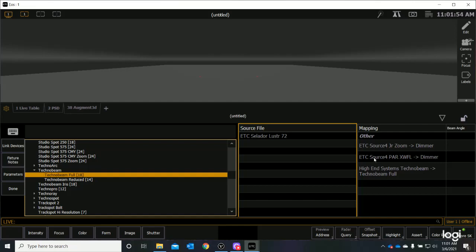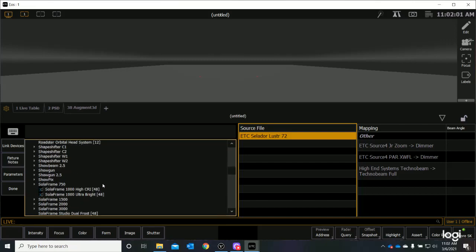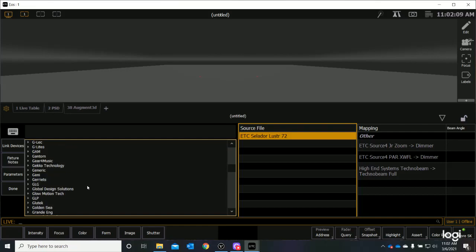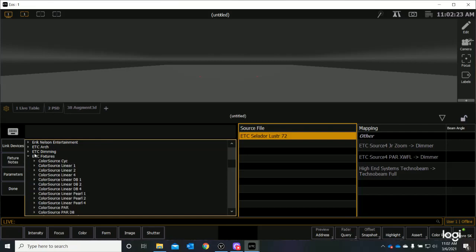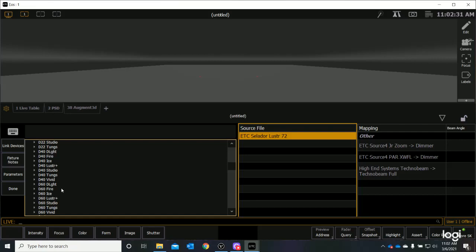We have one last fixture to do, and that's going to be our ETC Luster 2. Now, I'm going to scroll back up to the top. I'm sure there's a faster way. But I'm going to close my high-end systems, and I'm going to go up until I find ETC. I have three options, ETC Architecture, ETC Dimming, and ETC Fixtures. I want the ETC Fixtures menu. So, I'm going to open the ETC Fixtures menu, and now these are all of the fixtures made by ETC, and it goes on for a while. What we are after is an ETC Lustre 72.